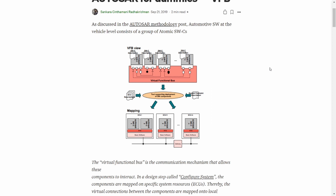Between ECUs, the communication can happen via CAN network or any other communication protocol. From the application software component, the data passes through the RTE, then to the basic software, then to the CAN driver, and it passes via the CAN bus. It is then received by the next ECU's basic software, then by the RTE, and then the next software component receives it.